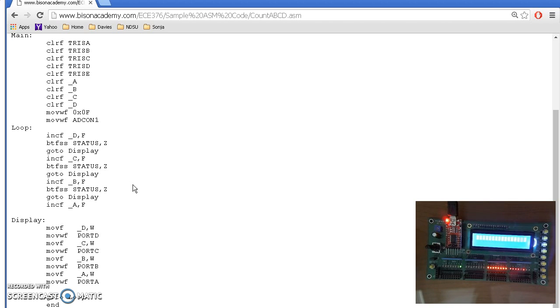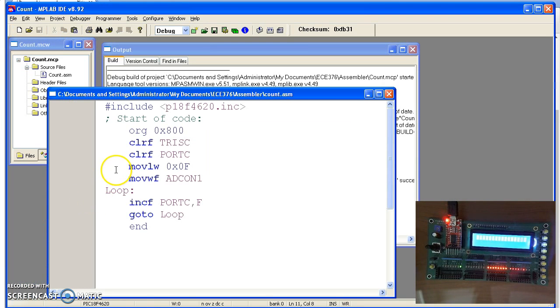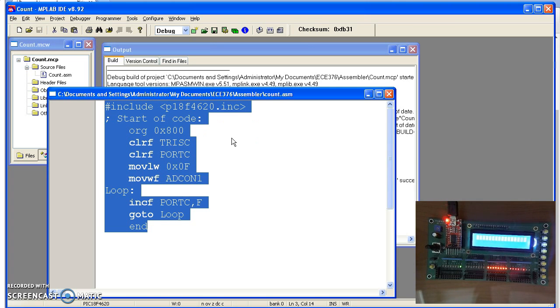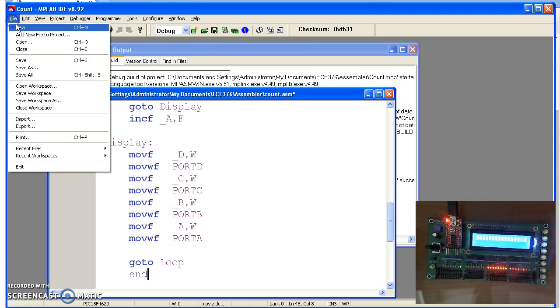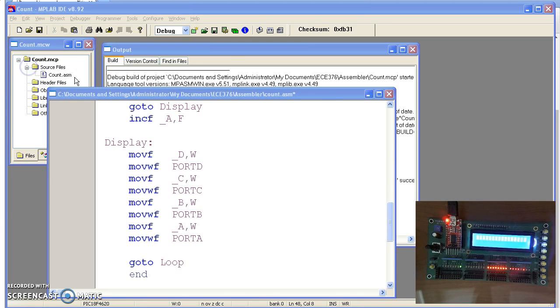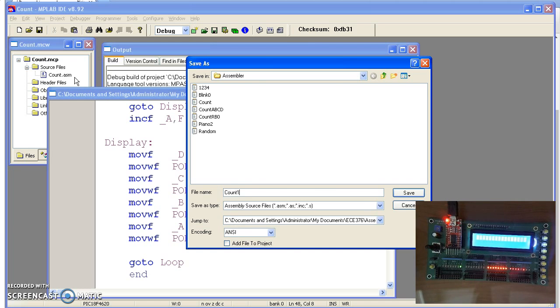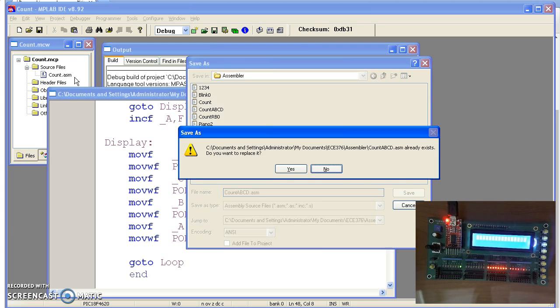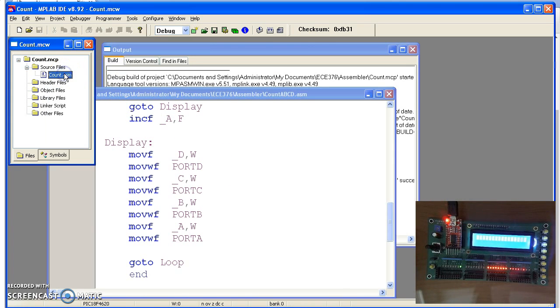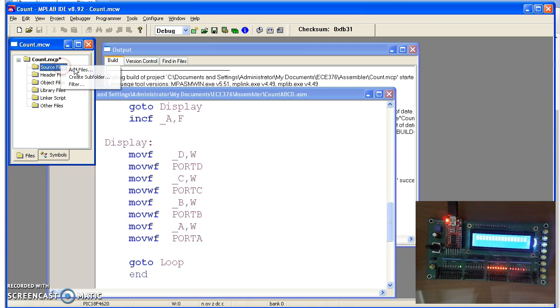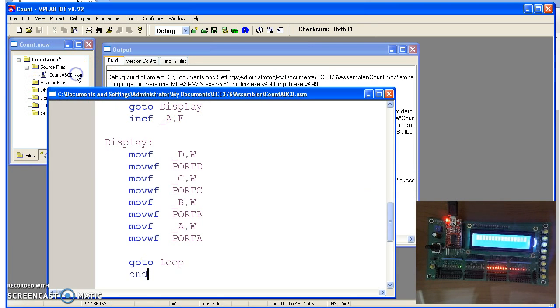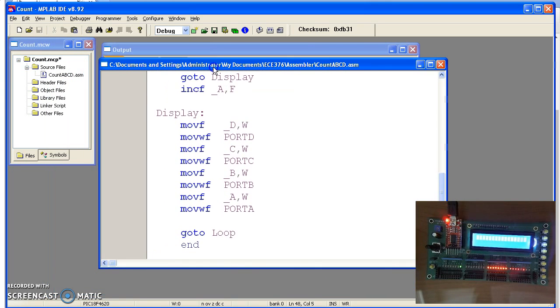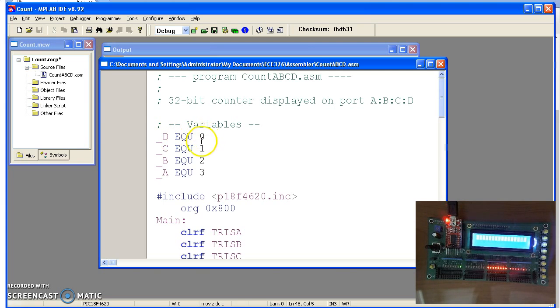This creates a 32-bit counter. The low 8 bits are in port D, then port C, port B, port A. Let's copy that. I'll paste it into here and save that as count ABCD.asm. I'll now go over here and delete this program. Do right click, add file, count ABCD. Now this is the program I'm compiling. What this program does, it creates a local variable in memory. D is at memory location 0, C is at 1. There's 4k of RAM on the processor. This just says where in RAM I'm going to store these variables ABCD.